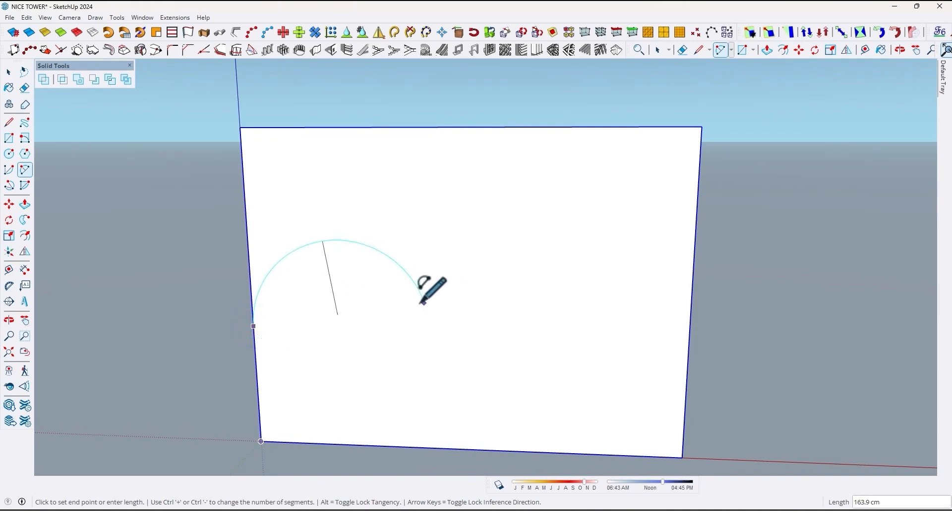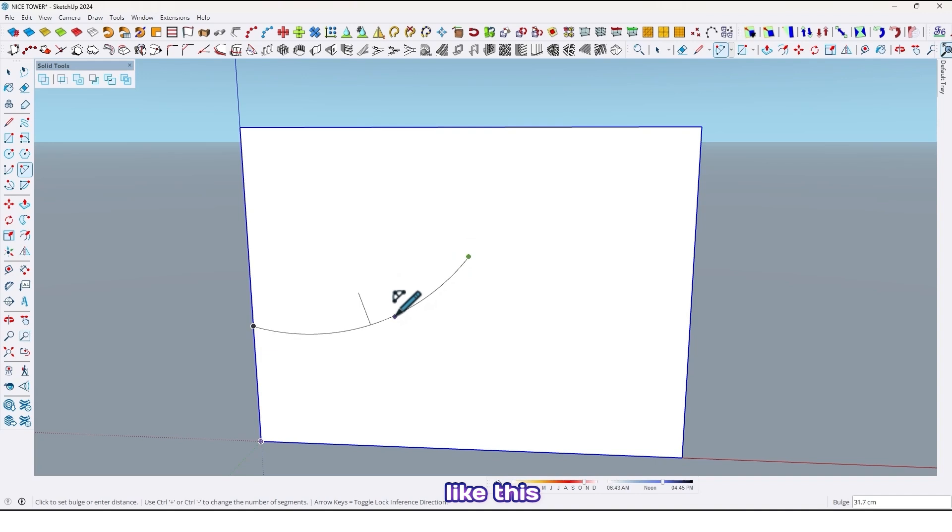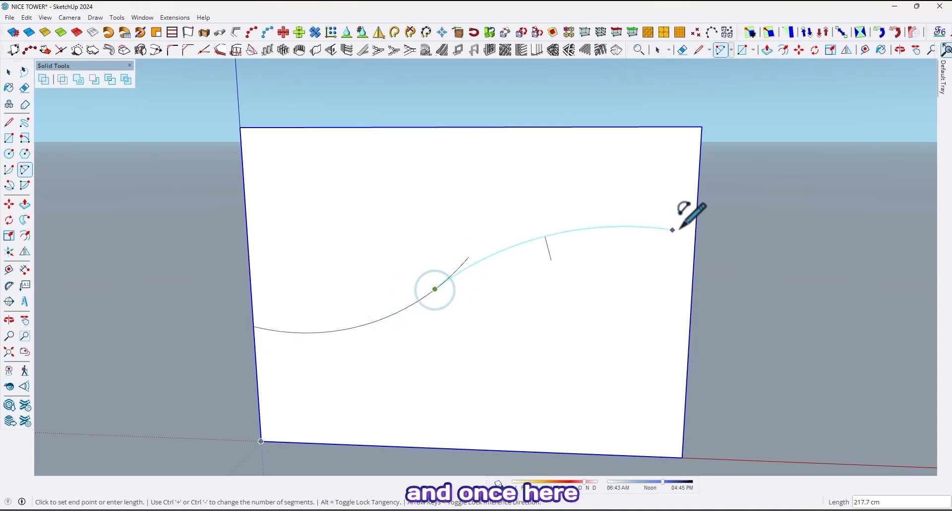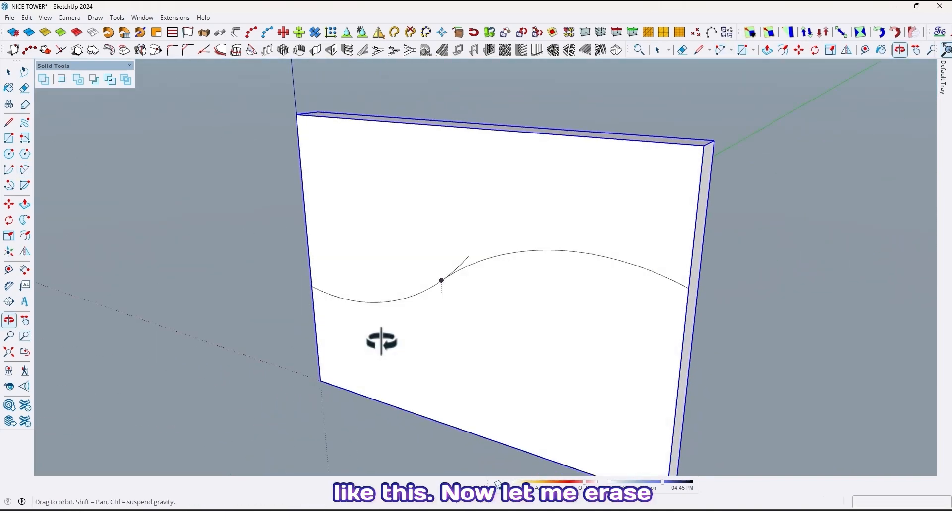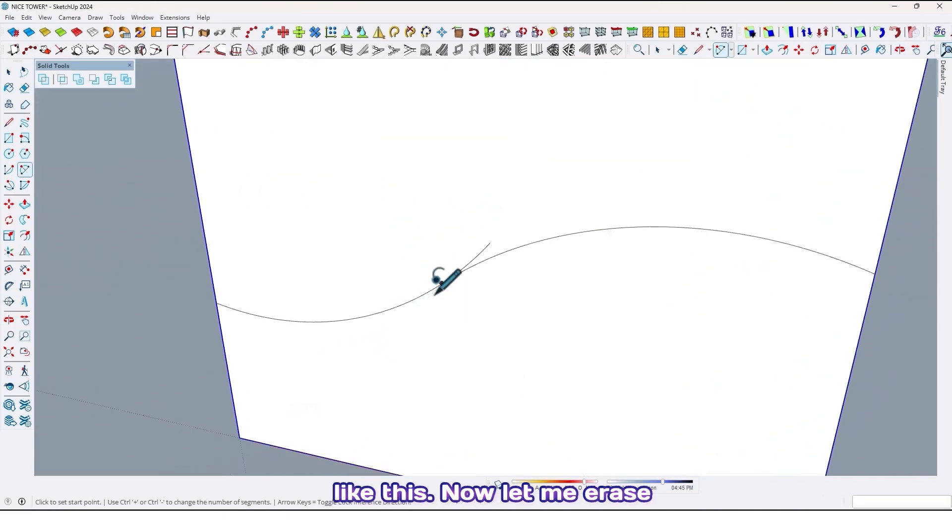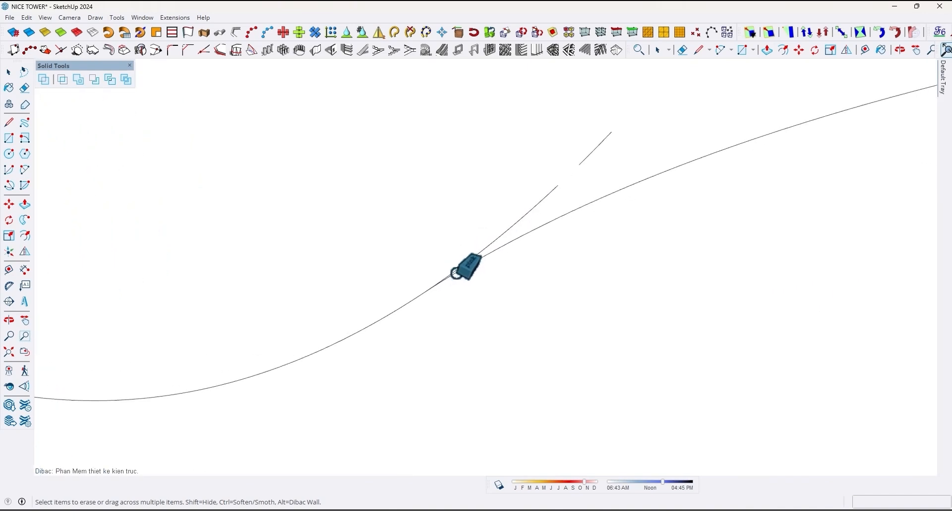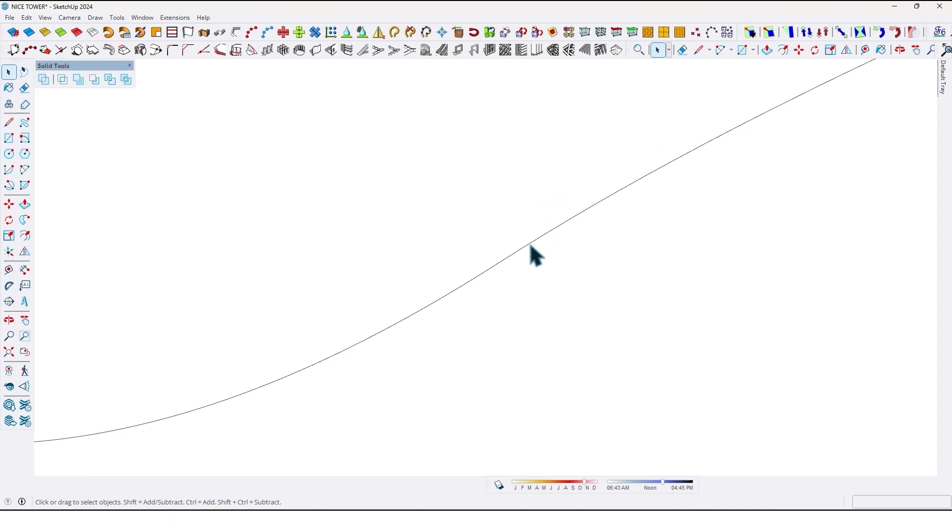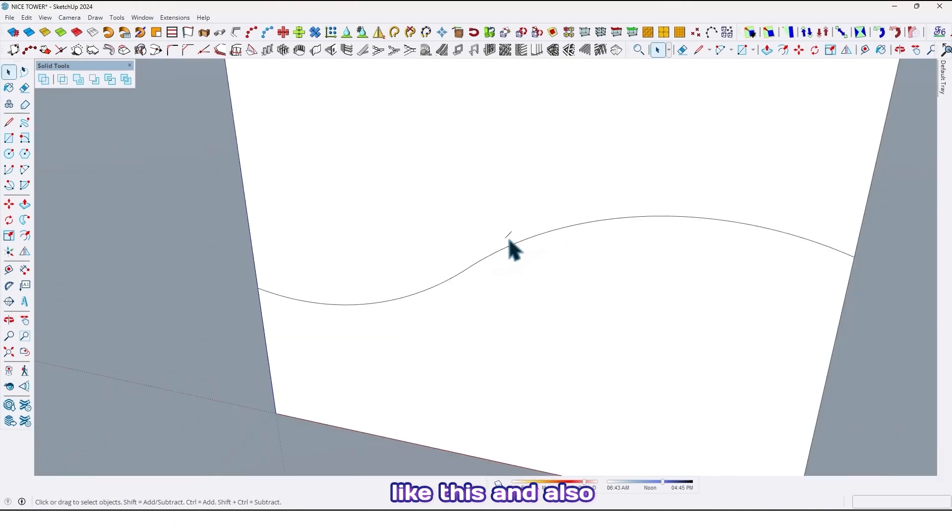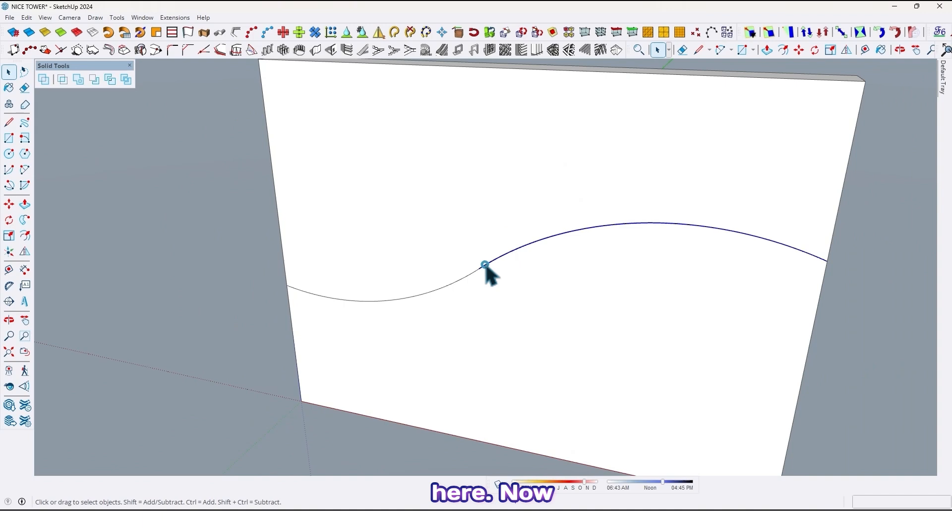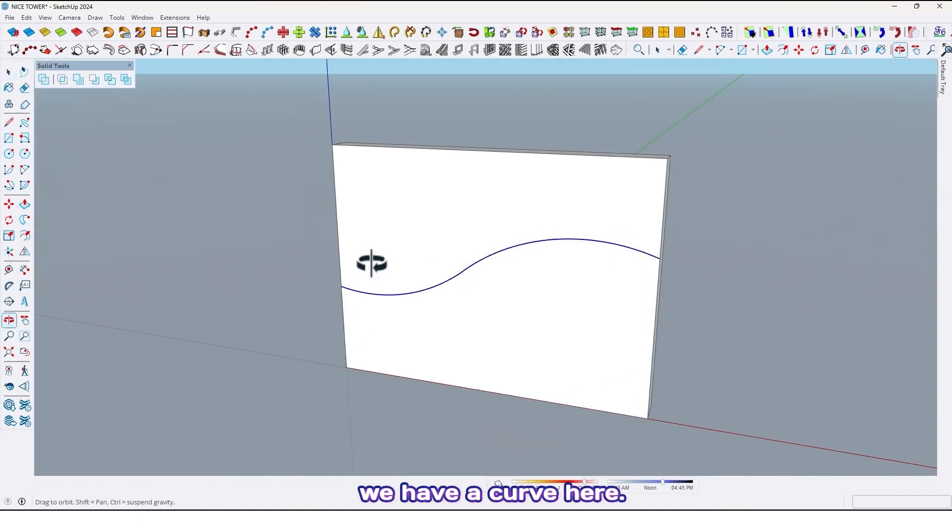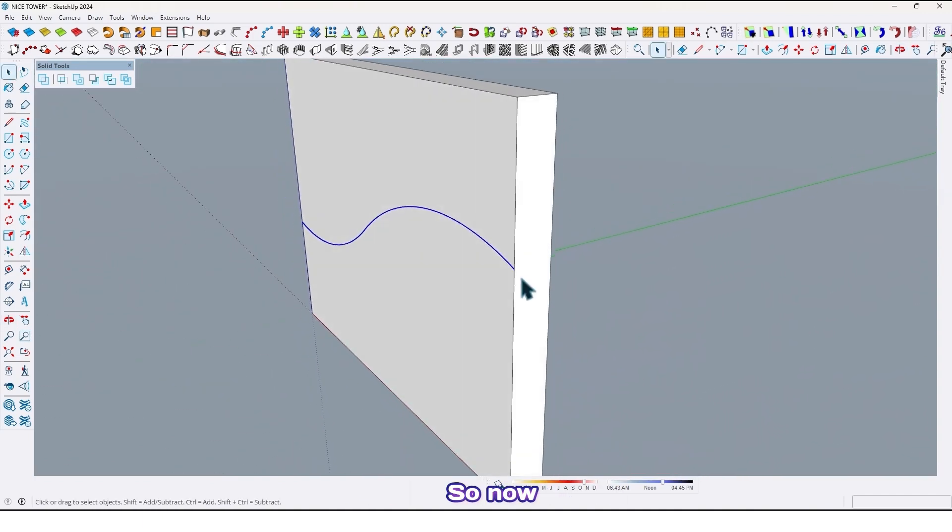Now use arc tool and draw an arc here like this, and once here like this. Now let me erase here like this and also here. Now we have a curve here.